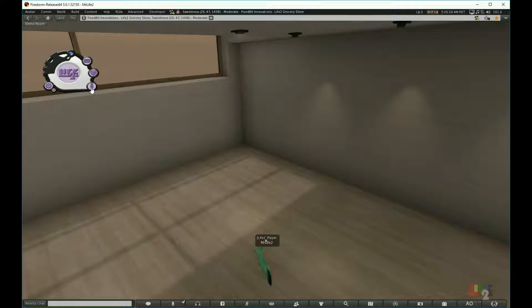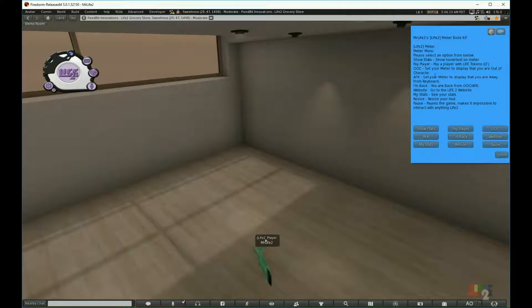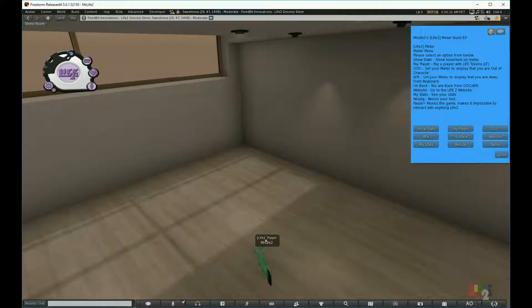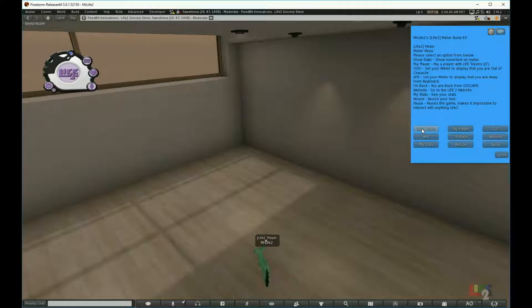Now another thing you need to be aware of before you start your Life 2 journey is the options menu under the gear. If you click the gear icon, you will see options that pop up. You can read through what each of these do, such as show stats, pay player, OOC, AFK, I'm back, website, my stats, resize, etc. I'm going to give you an overview on what these mean. Show stats means it's going to show your stats above your head. I'm going to click it and turn my stats on so you can see.